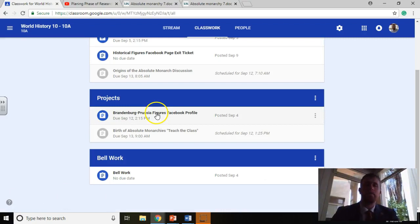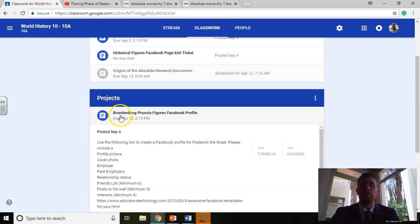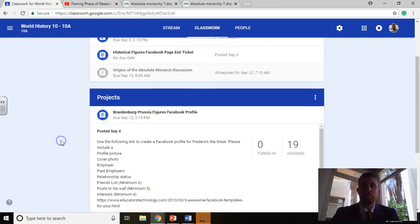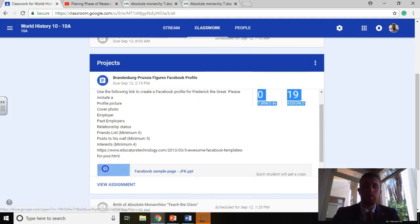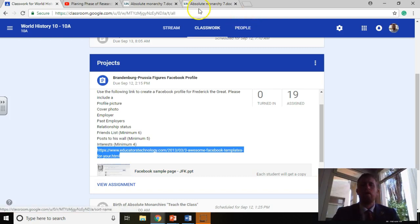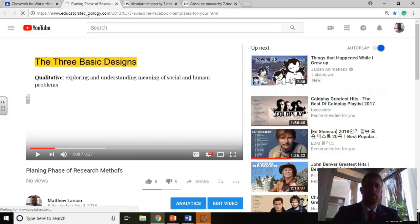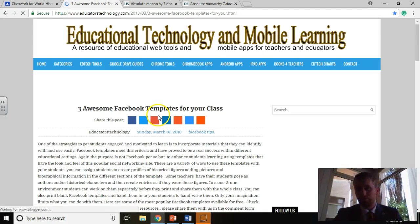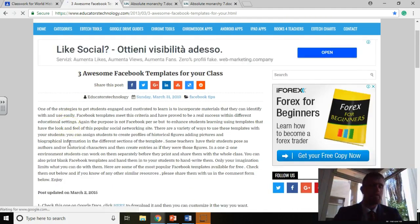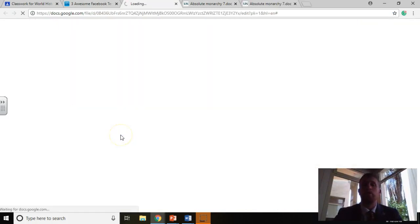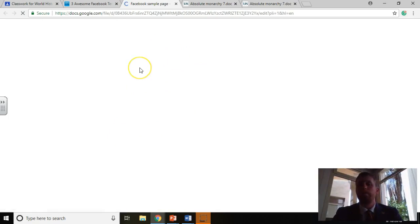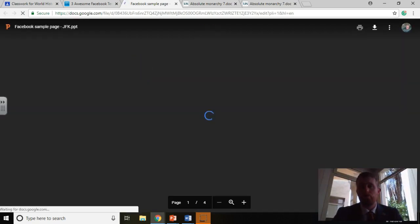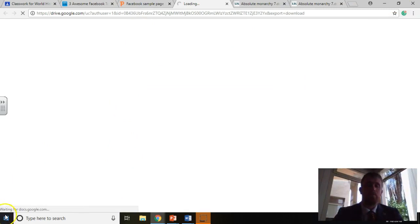Back on the Google Classroom, you're going to have it under classwork right up here. Projects, click Brandenburg Russia Facebook profile. Everything you need to have is listed right here. If you copy and paste this link, you can just click right onto it here. It's going to take you to this page right here, which is going to have three separate profile templates already ready to go. The first one is by far the easiest to use. Just go ahead and click here. It's going to bring one up. You're going to have to download everything. But once you get it downloaded, you can simply just write stuff over top of what is on here already.